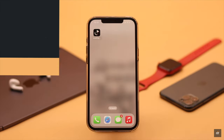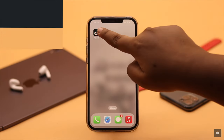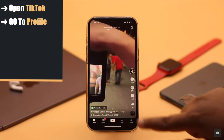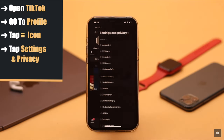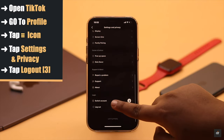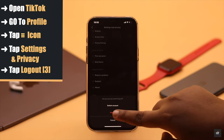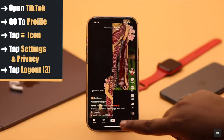If clearing the cache does not fix your problem, open TikTok, go to your profile, tap on the three-line icon, tap Settings and Privacy, scroll down, and tap Logout. Confirm the logout.